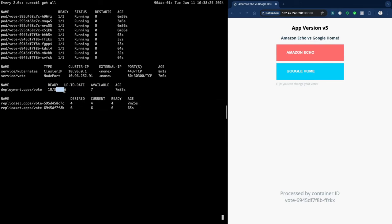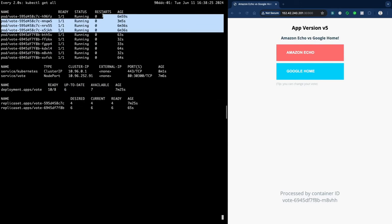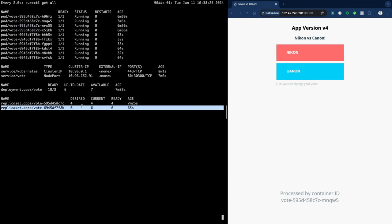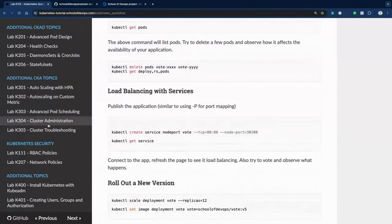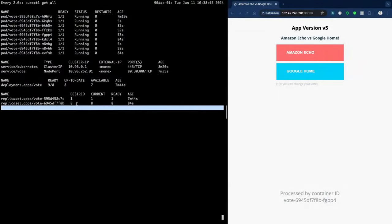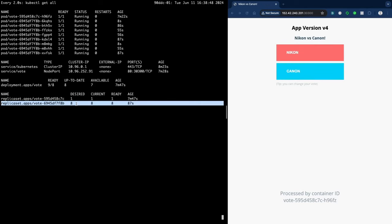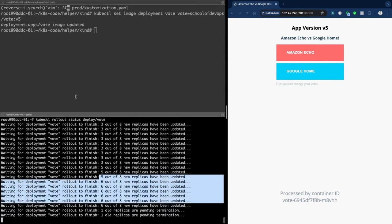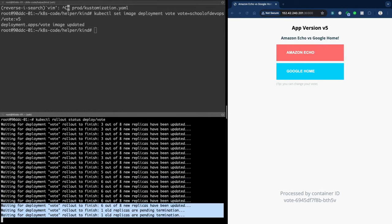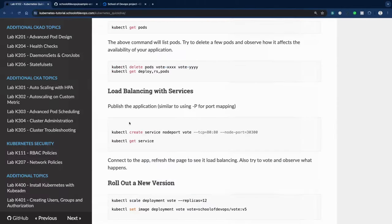Six are now up to date with the new version, four with the older version. Every 20 seconds a new batch rolls out. Eventually v5 has all replicas and v4 has zero. One pod pending termination — that's the end of the rollout.